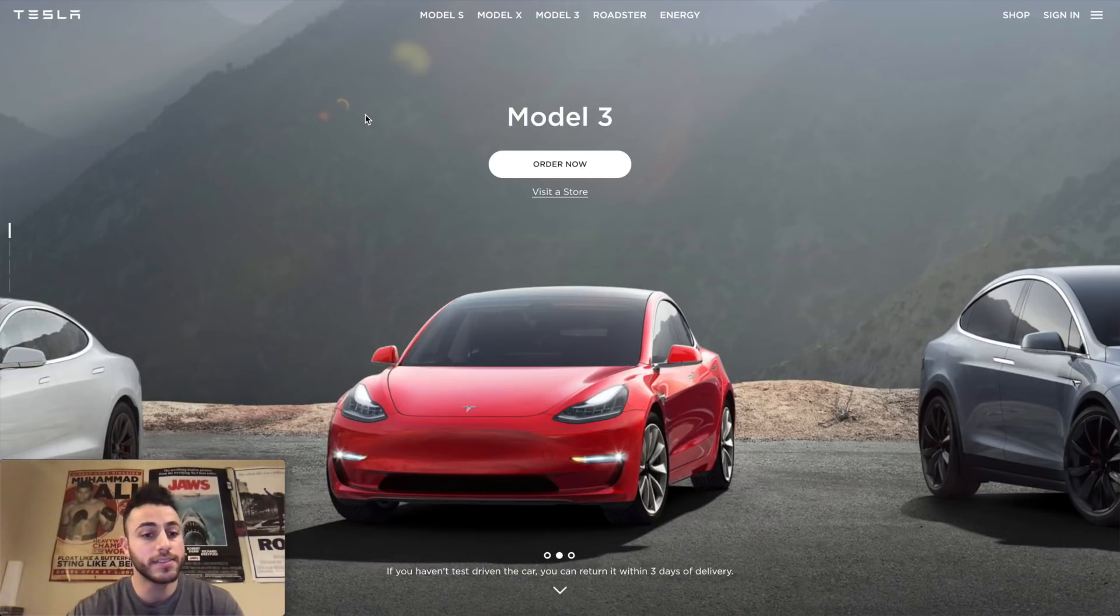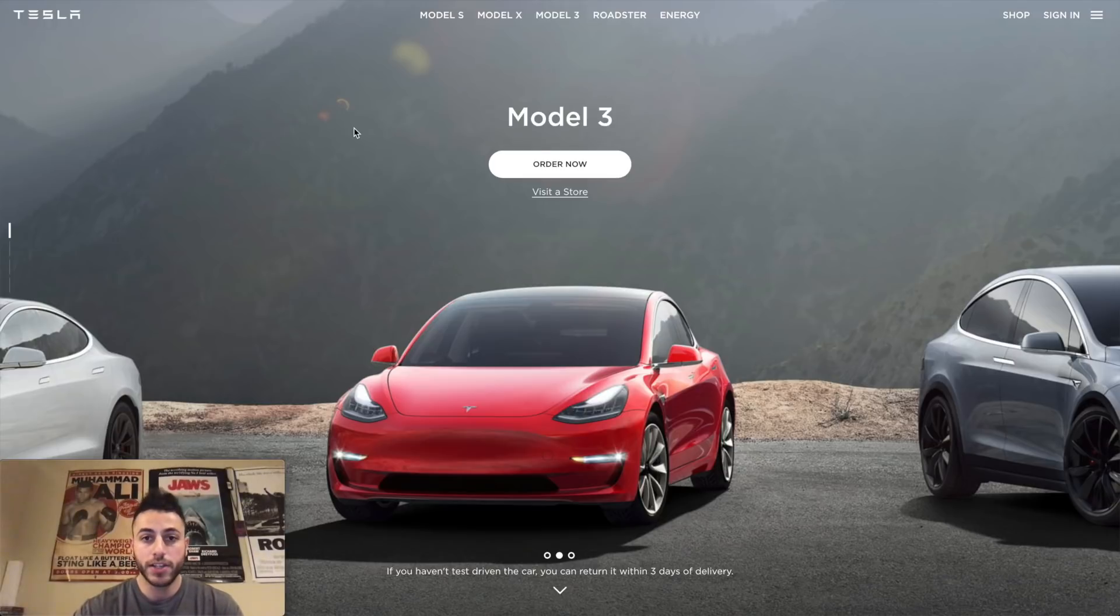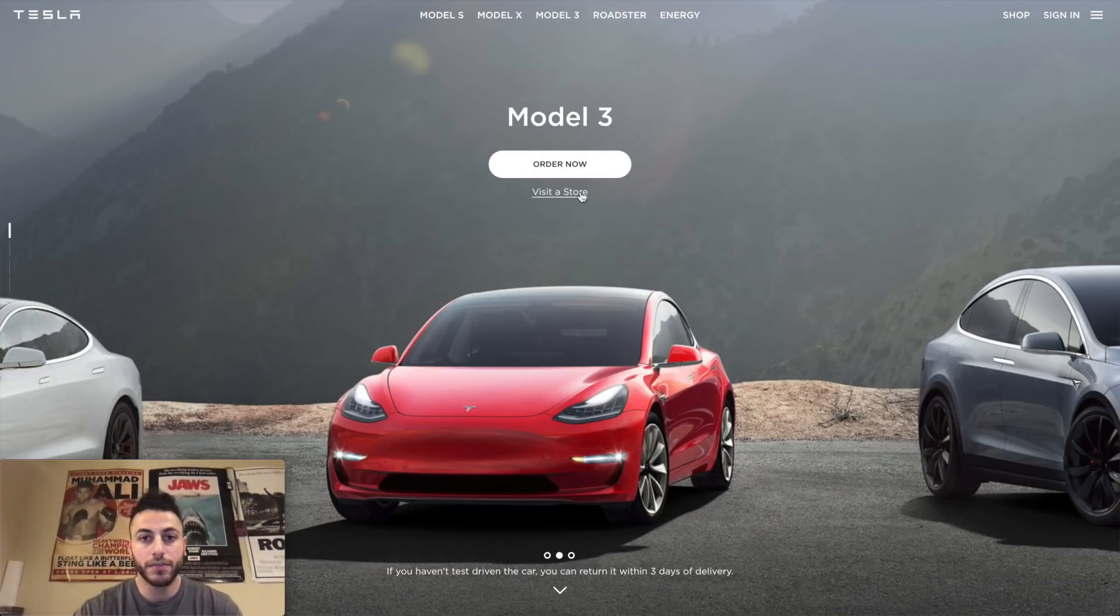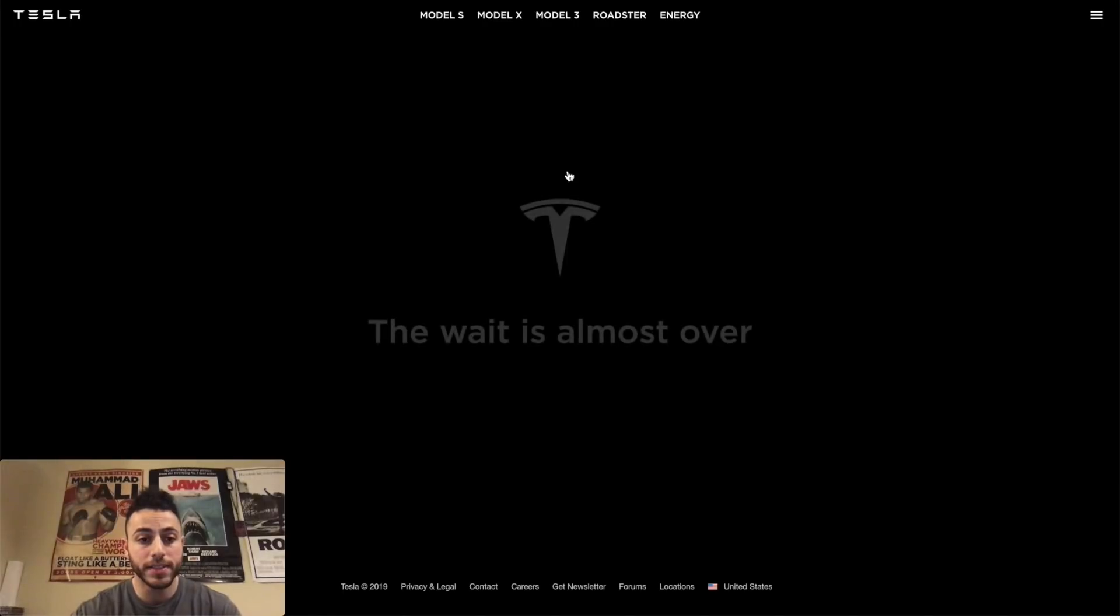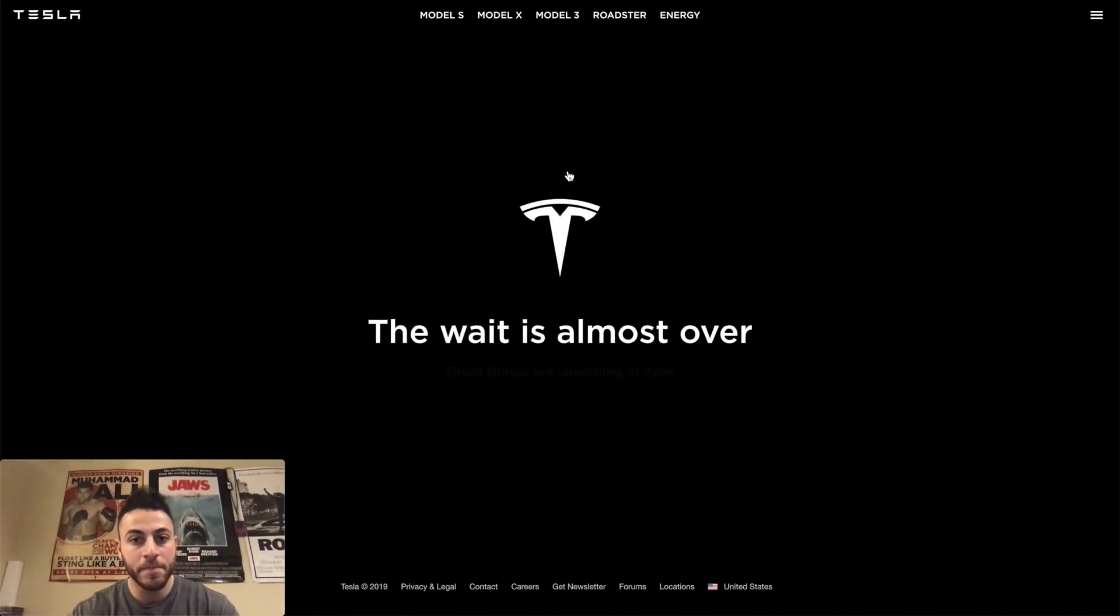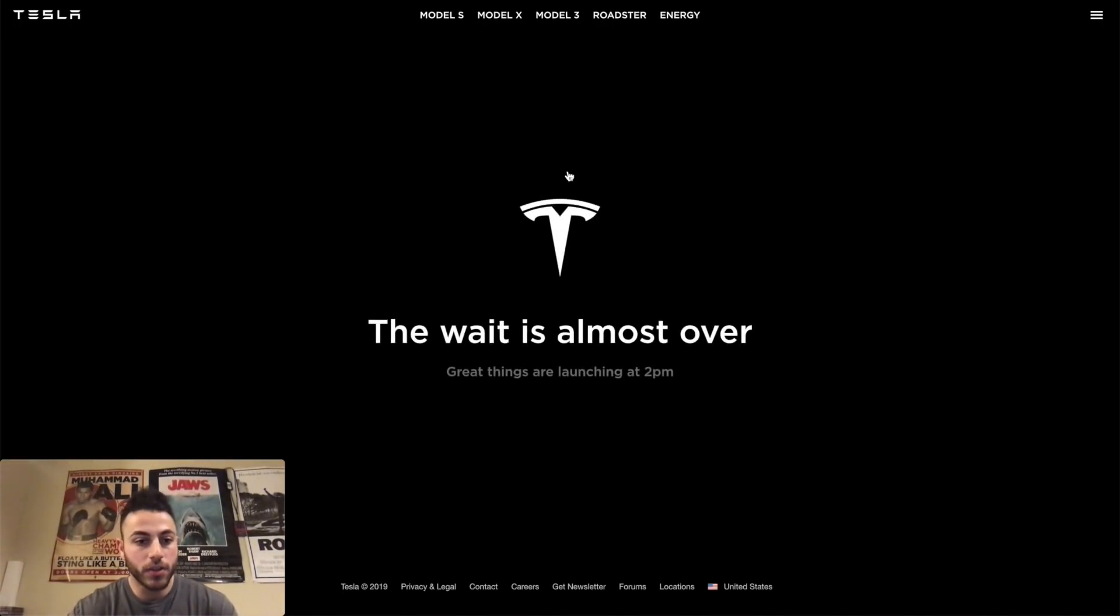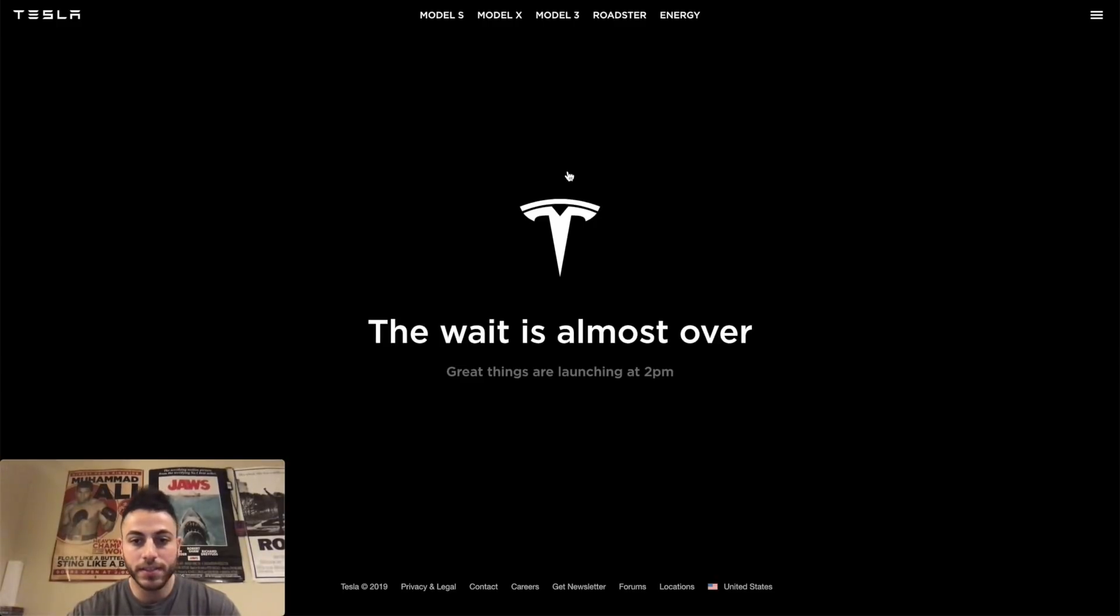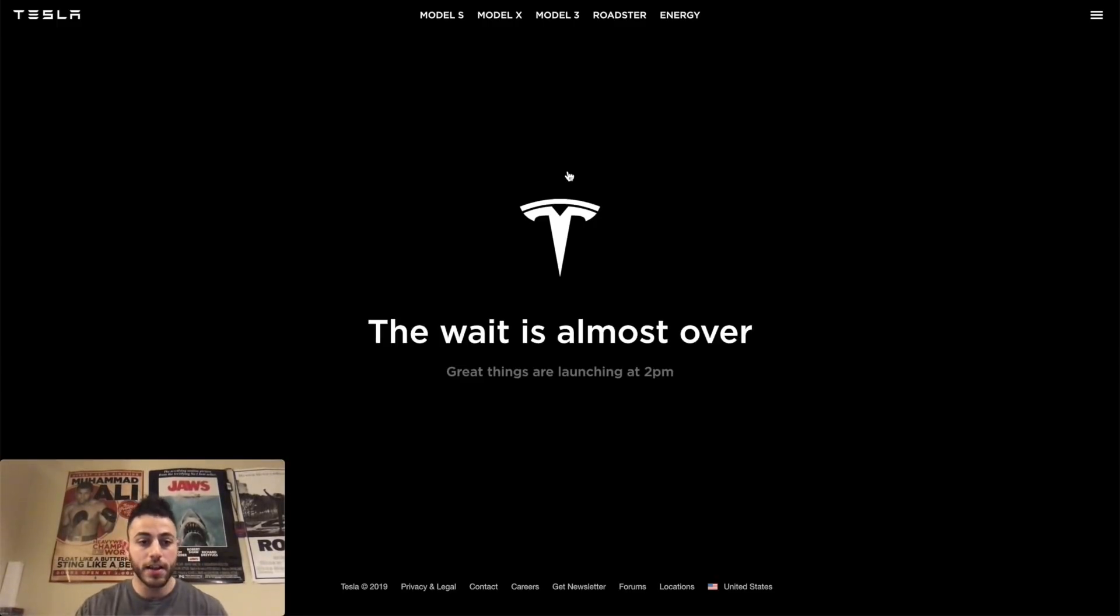If you go to the Tesla website, you actually get to the landing page, and if you click order now, all orders have been suspended and you get this page which says 'The wait is almost over.' So I wonder what this means. Everybody's curious now, I'm sure there's a lot of people on this website.